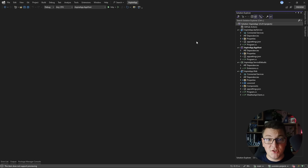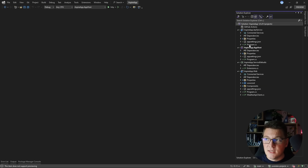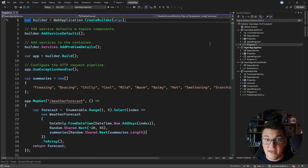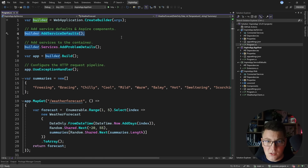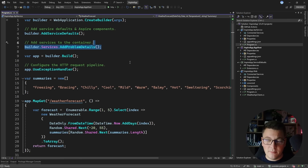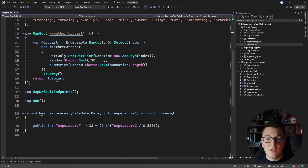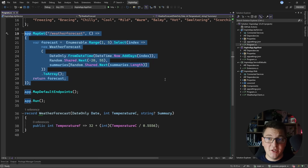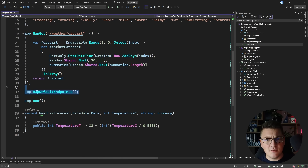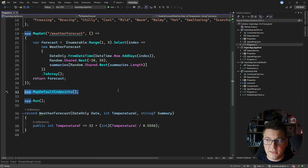This is the solution structure you get when you scaffold a new .NET Aspire application and it contains four projects inside. Starting from the simple ones, let's take a look at the web API. This is a .NET 8 web API with some service defaults. It exposes problem details, builds the web application which exposes one endpoint — the scaffolded weather forecast endpoint. Then we have some default endpoints, which is another extension method from Aspire.